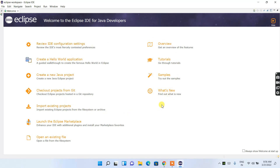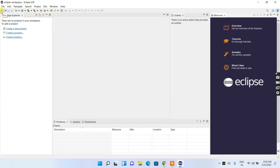I'm going to give you a quick demonstration on how to create a simple Hello World Java program and run it. First, click on the icon at the top corner to expand the Package Explorer window. Then click on 'Create a Java Project.'